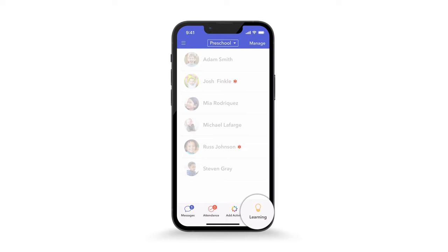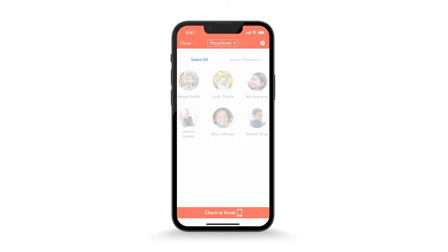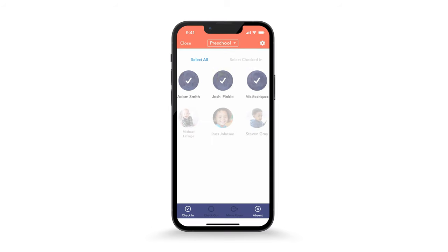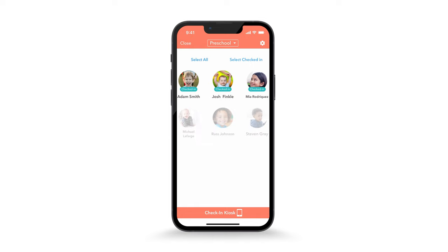If you're on an Android, these options will appear at the top as tabs. To take attendance, simply tap the icon and select children to check in. Administrators and teachers can also set the device to kiosk mode by tapping Check In Kiosk at the bottom.